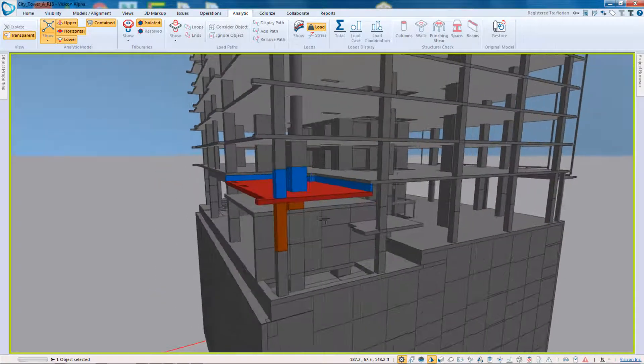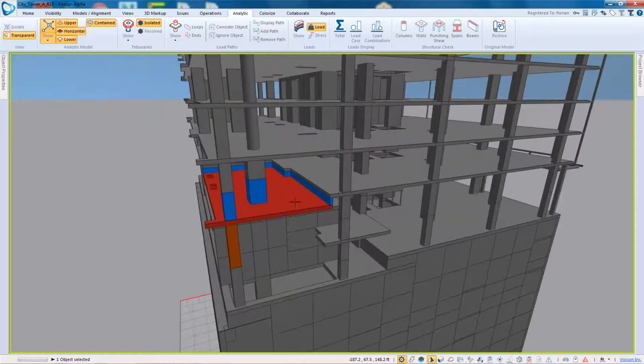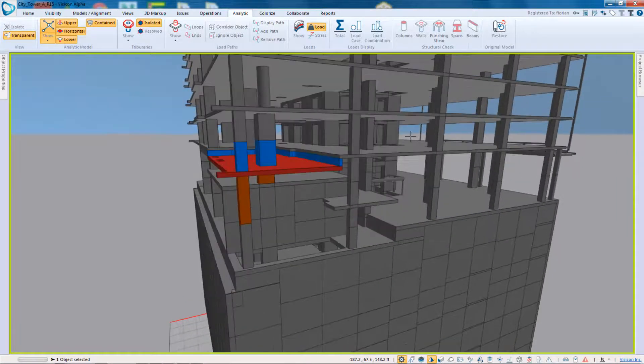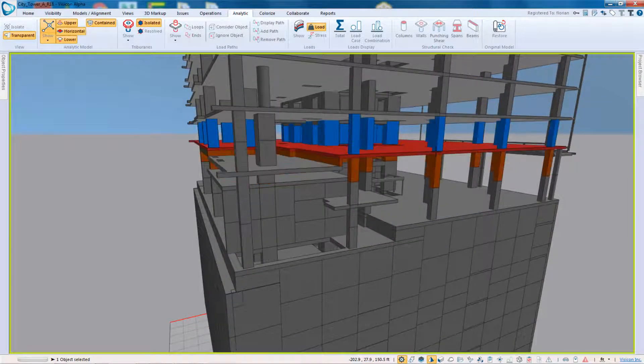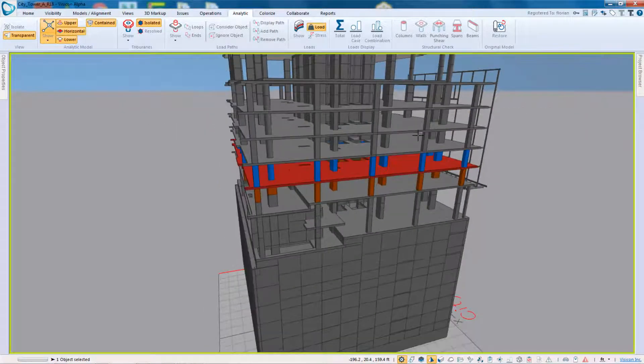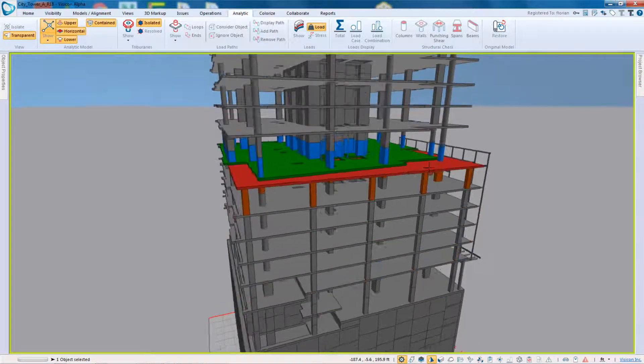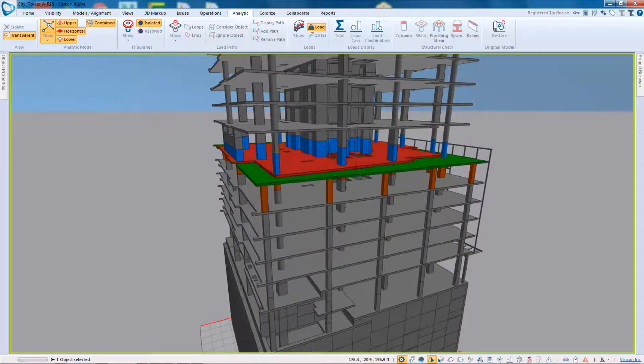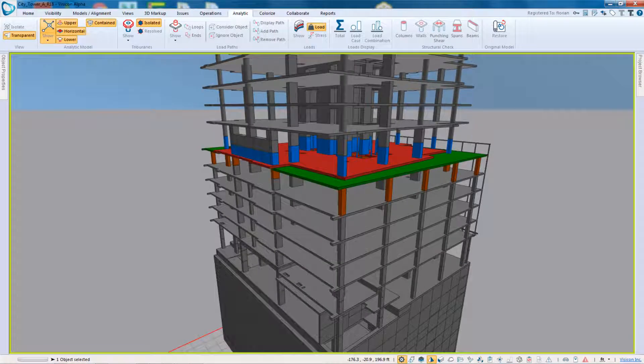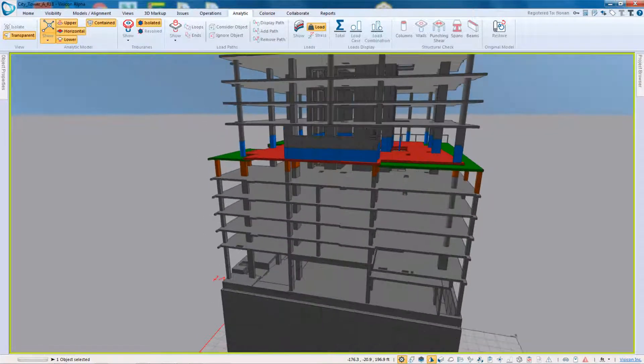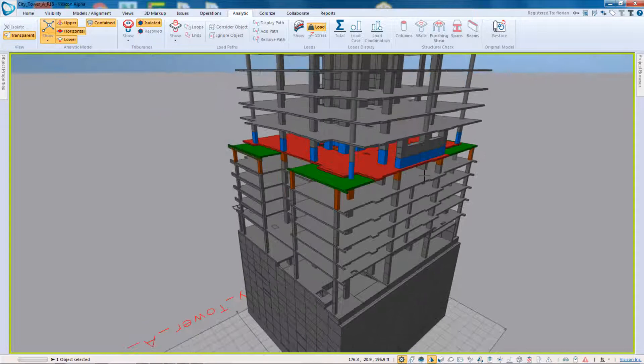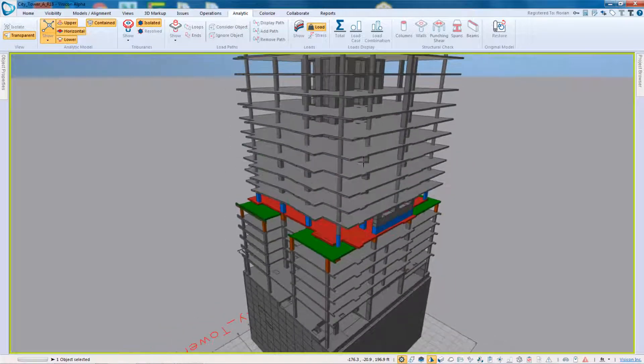We can see here the structure is broken down into these various analytic levels. So here you have a complete, it merges the various slabs and even here this transfer beam is split into different components.